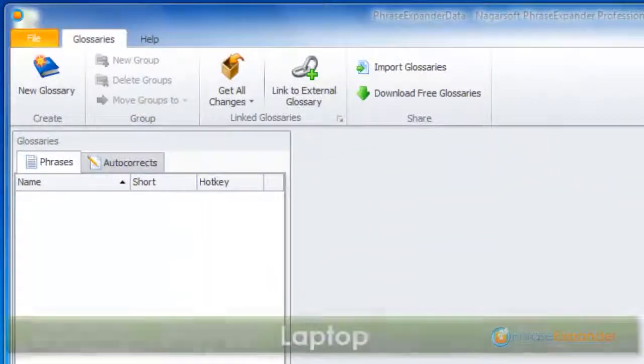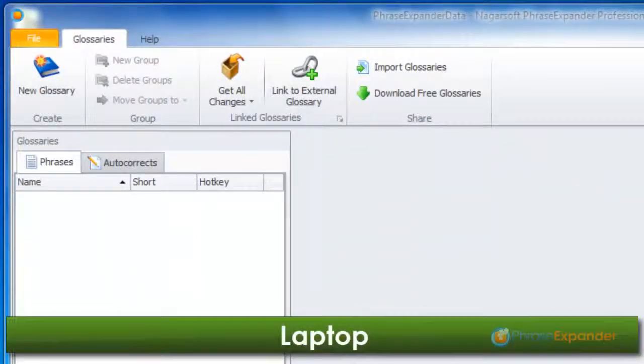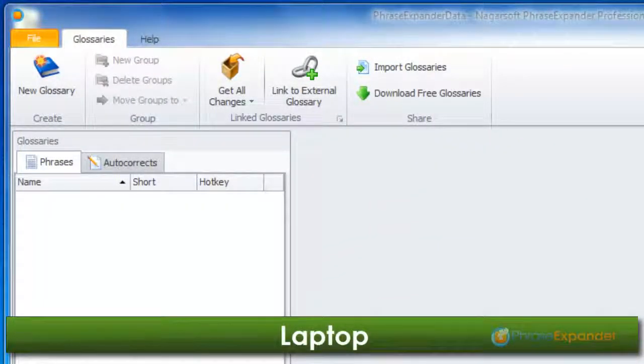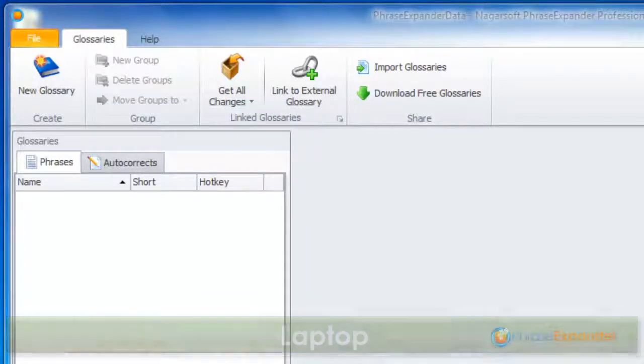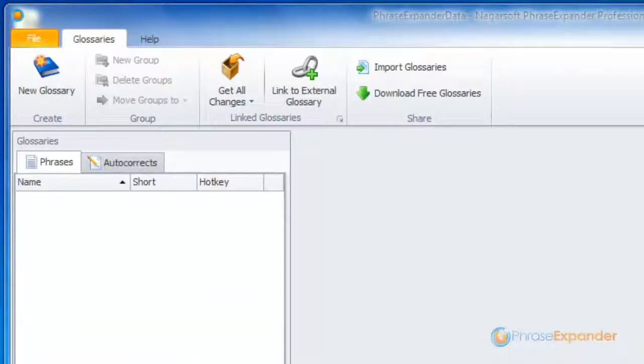We now want to synchronize the contents with our laptop. Thanks to Dropbox, the shared file is also available on our laptop.